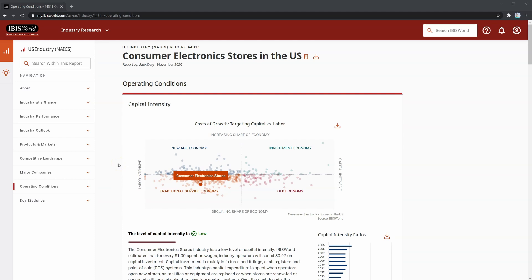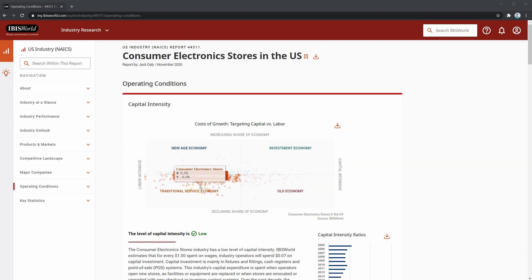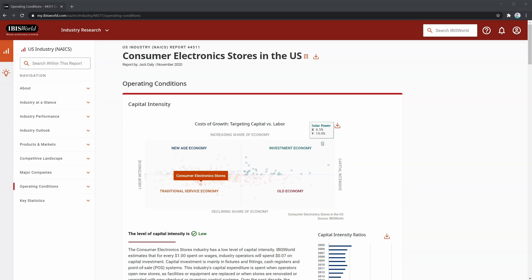Beginning with capital intensity, the chart at the top shows where this industry lies in terms of capital versus labor intensity and increasing or decreasing share of the economy. Here you can see that consumer electronics stores is labor intensive and declining in terms of market share of the economy. Looking at the opposite end, we'll see solar power again as a capital intensive and growing industry, a polar opposite of our current industry that we're looking at.